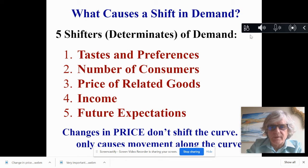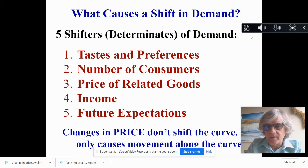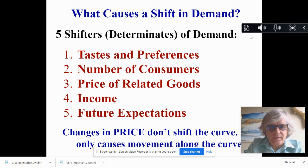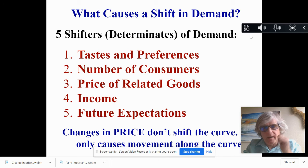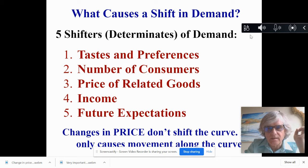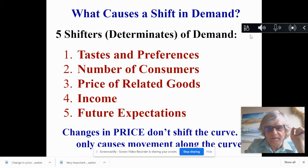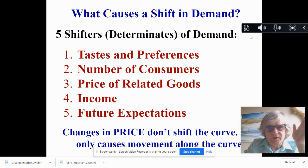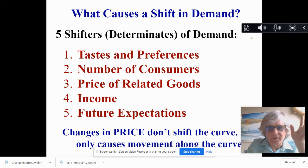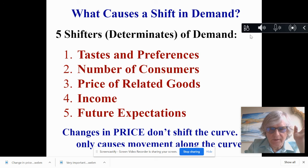Future expectations could be in your income, or in prices of the goods later, or other things. Remember, a change in price does not shift the curve — it only causes a movement along the curve, up and down the line. So these shifters actually shift the curve to the right or to the left. A change in price does not increase or decrease demand; it is a movement along the line.